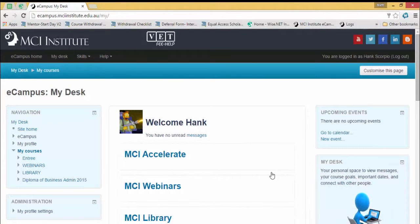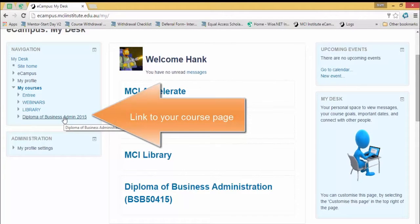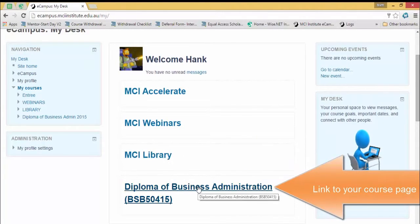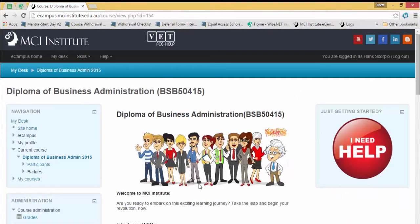Now this will take you to the My Desk page and this has all your student resources and your course page. I'm not going to go through everything on this page — you can explore that on your own time. I'm just going to go down and click on the course page, which you can find in the navigation on the left: Diploma of Business Admin 2015, or down the bottom here.